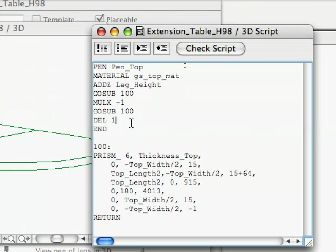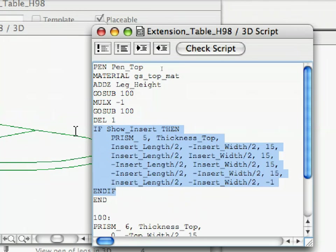Place the following code before the END statement in the 3D script. Here, we see another IF-THEN structure. ARCHICAD will check the value of the SHOW_INSERT parameter. As you can see in the parameter list, the SHOW_INSERT parameter is a Boolean type parameter.